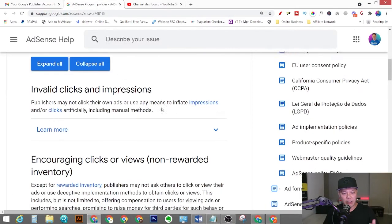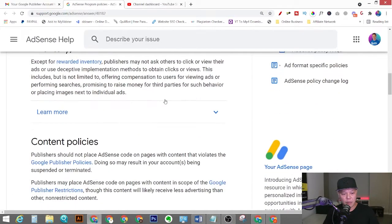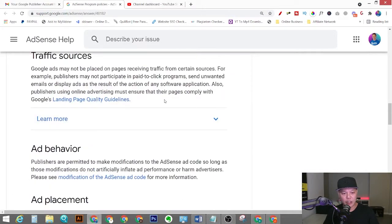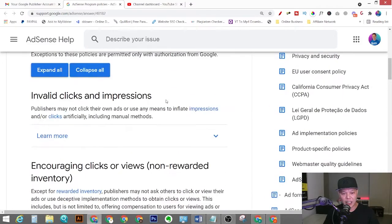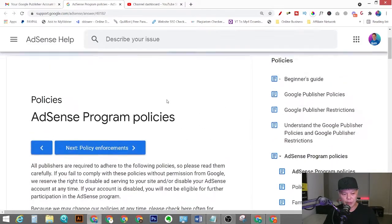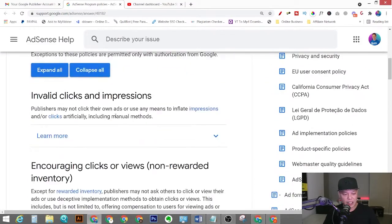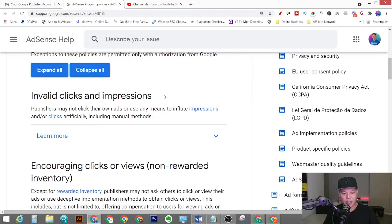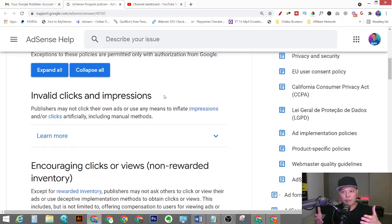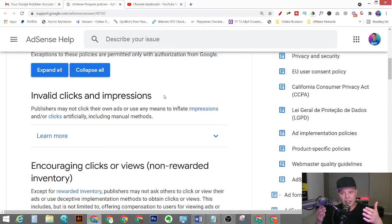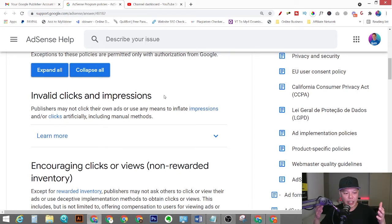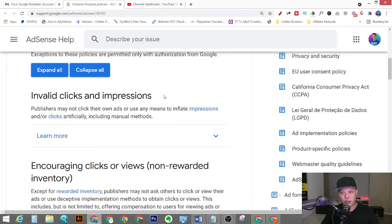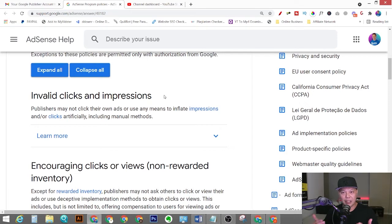So mainly there are a couple policy violations that could get your AdSense account disabled, and mainly is this one: invalid clicks and impressions. So basically Google doesn't agree that all your clicks when people click on the ads showing on your YouTube videos are valid. And if they detect there is something violating this policy, they will disable your Google AdSense account and you cannot monetize your YouTube channel.